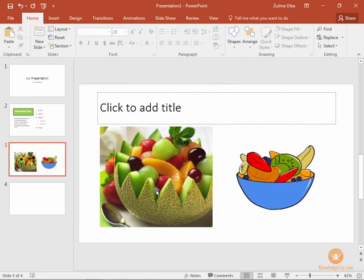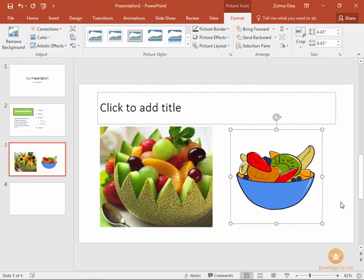One is a photographic image that we took from our computer and one is a clip art image that we found online.